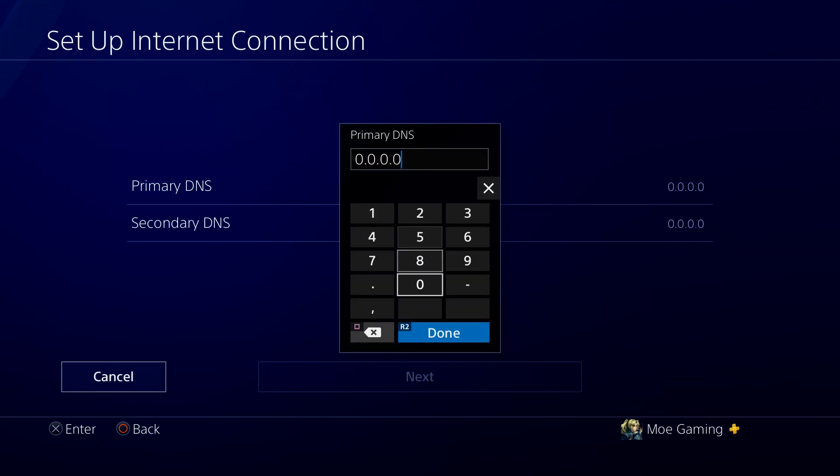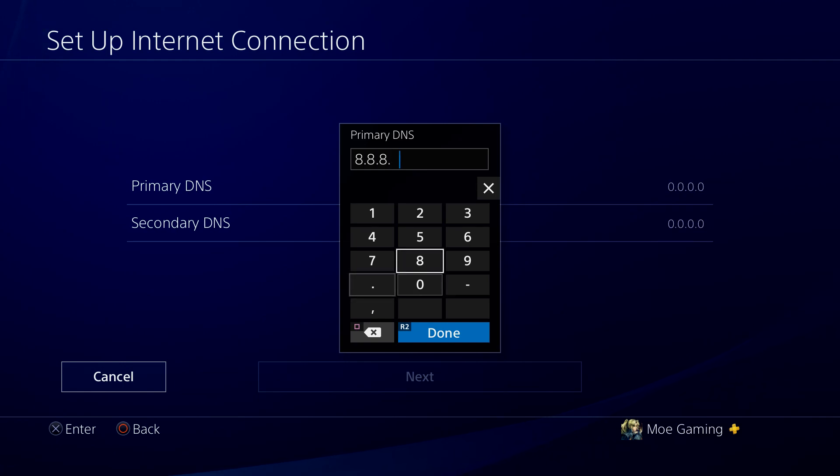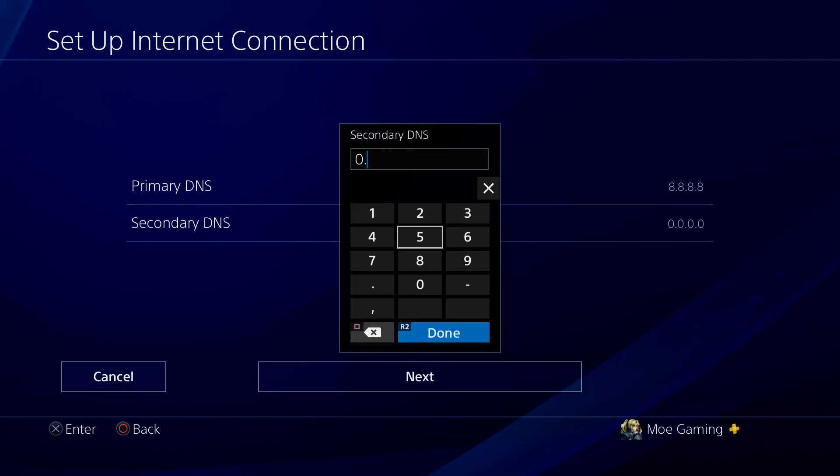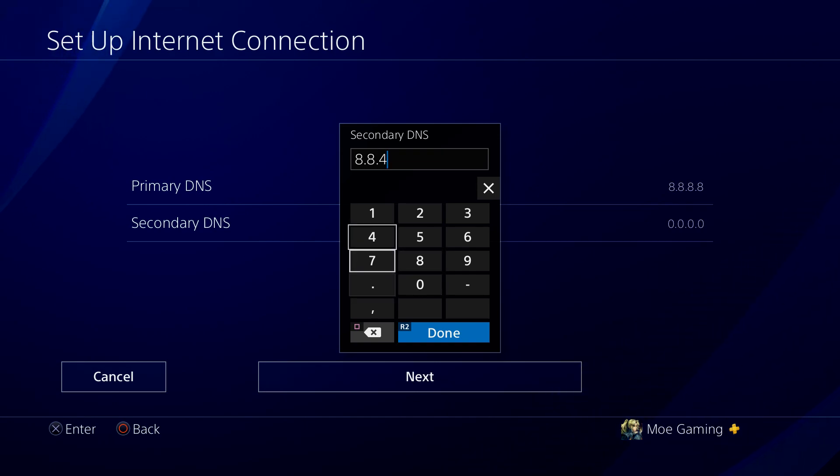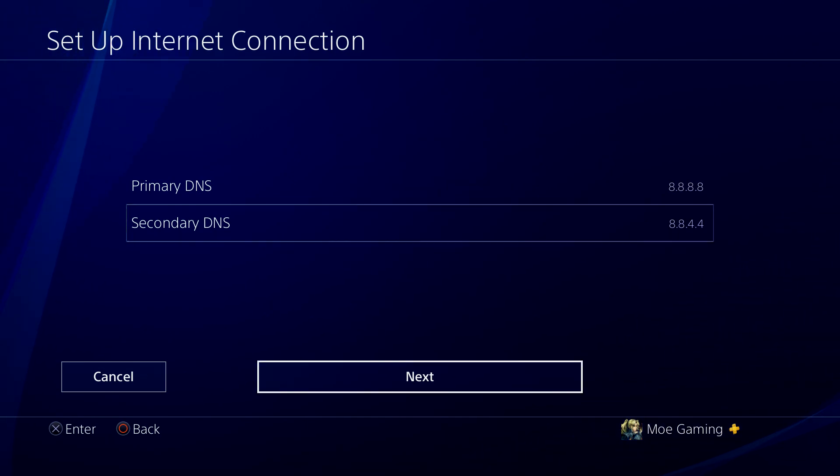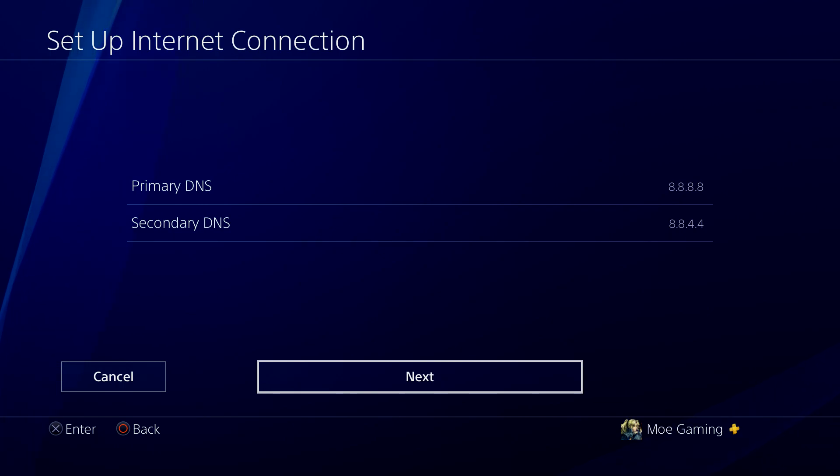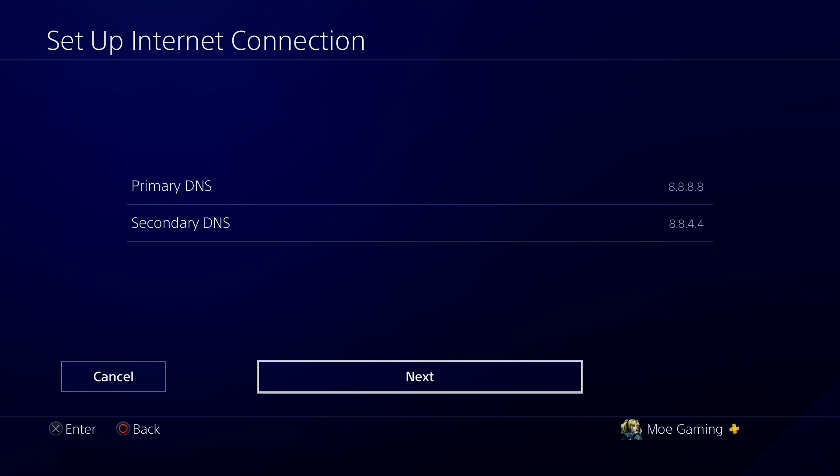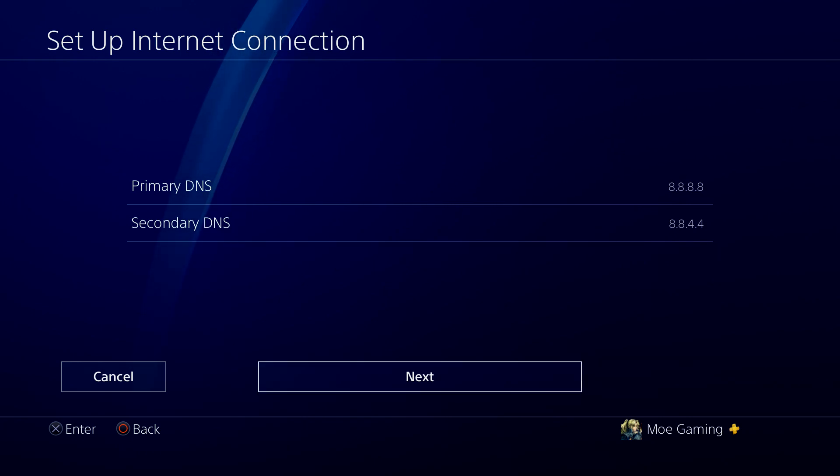So we're going to change this to 8.8.8.8. And we're going to do secondary to 8.8.4.4. So we're going to change it to this one. The main one is the first one, the primary. I believe I got the secondary right? It's either 8.8.4.4 or 8.4.4.8. Like I said, either one works. This is Google's DNS that I put up. You can also change this to Cloudflare, which is 1.1.1.1 or 1.0.0.1.